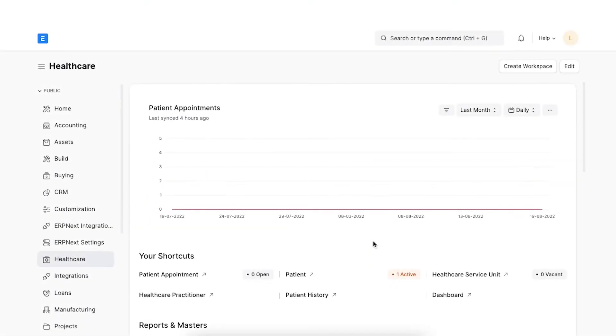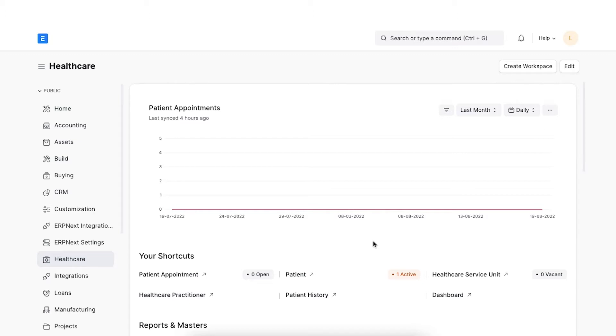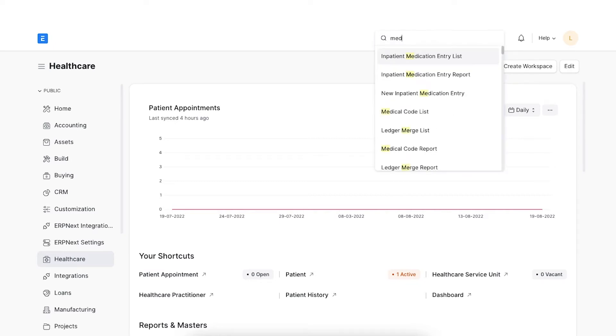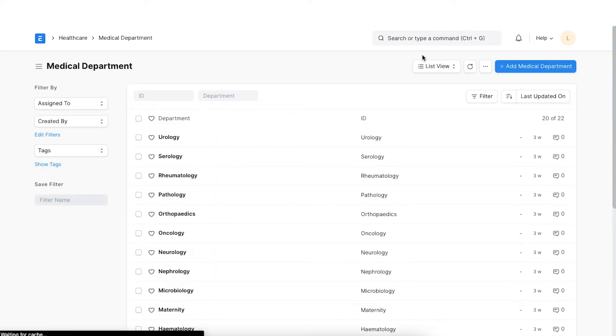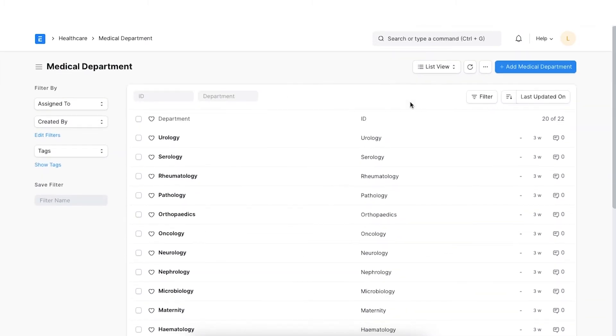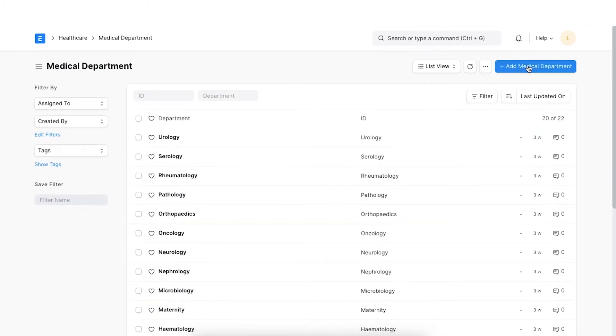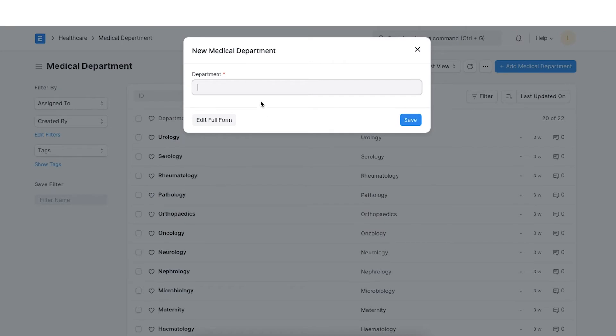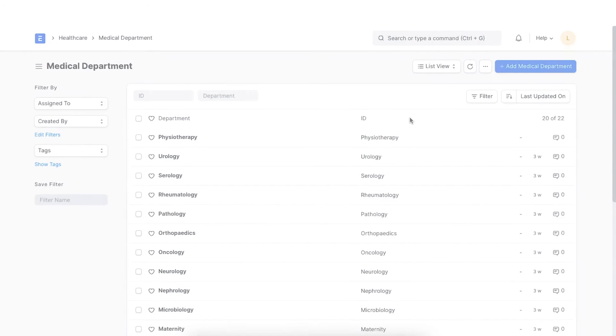A medical department is a division of the medical staff of a hospital for the provision of a specified type of medical diagnosis or treatment. In ERPNext, for each unit or department in your healthcare facility, we can create a medical department. We can navigate to the medical department from the awesome bar. Here, we can view all the predefined medical departments. To create a new record, click on Add Medical Department and type the name of the department in the field. Once done, click on Save.